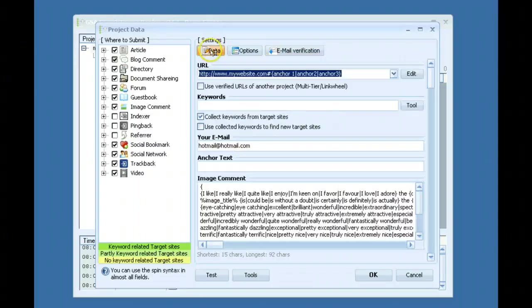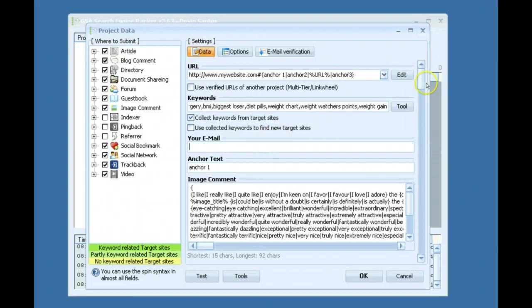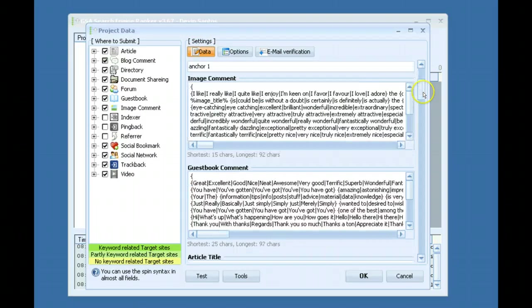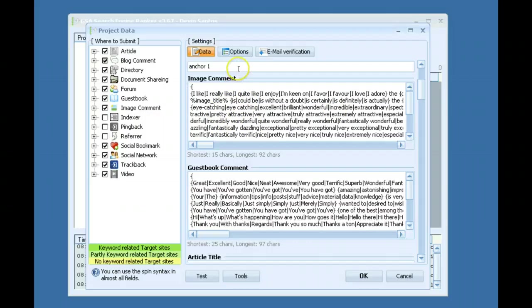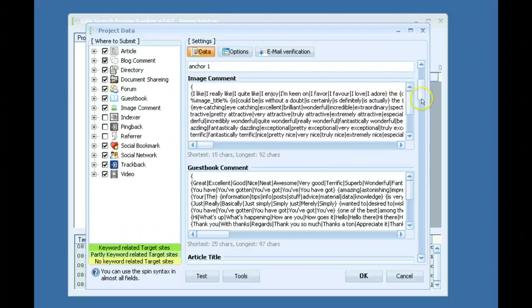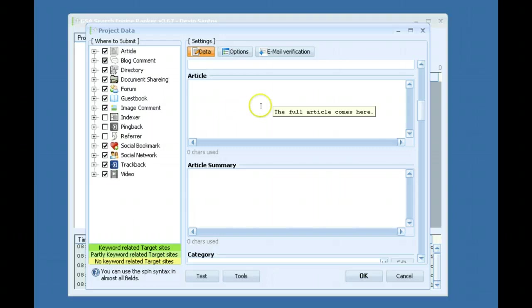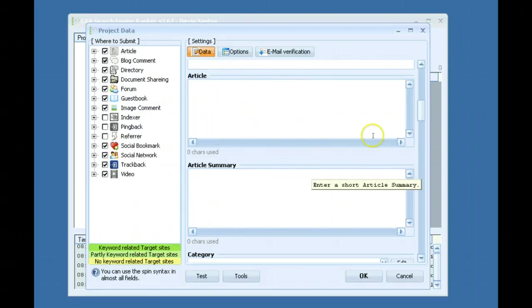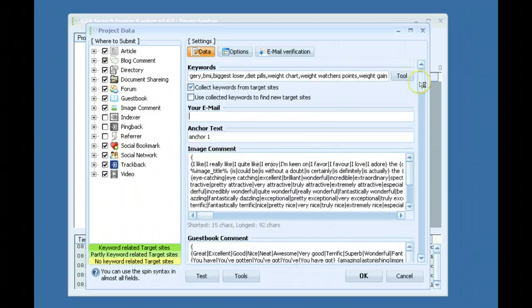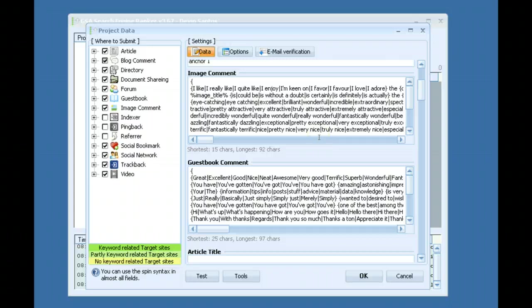To get information on each of these fields you can hover over them and it'll usually give you some tips and what each field is used for. Like this is an article, the actual article body would go here, an article summary goes here. And you want to try and keep everything as unique as possible, so spinning everything as much as you can.